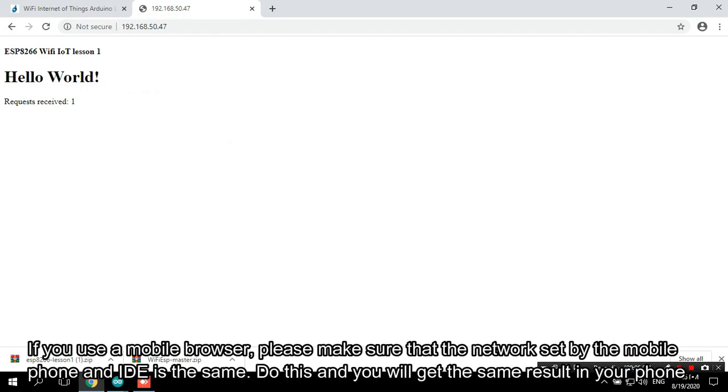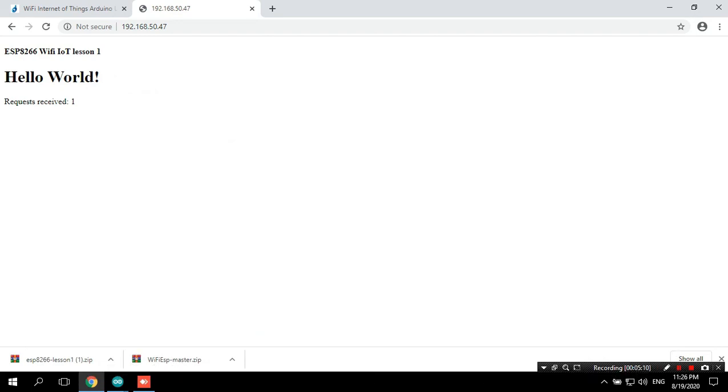If you use a mobile browser, please make sure that the network set by the mobile phone and IDE is the same. Do this and you will get the same result in your phone.